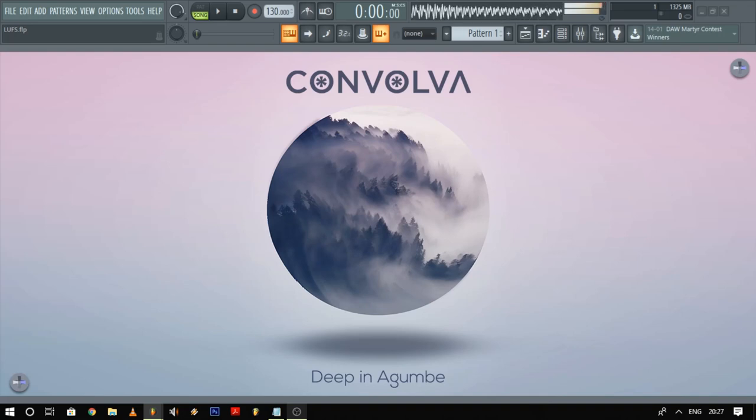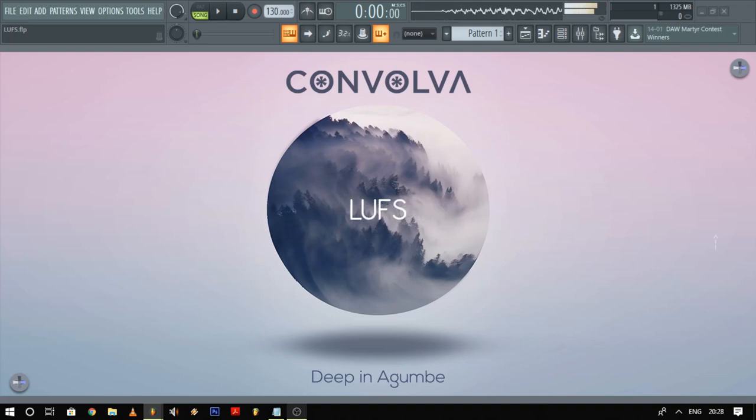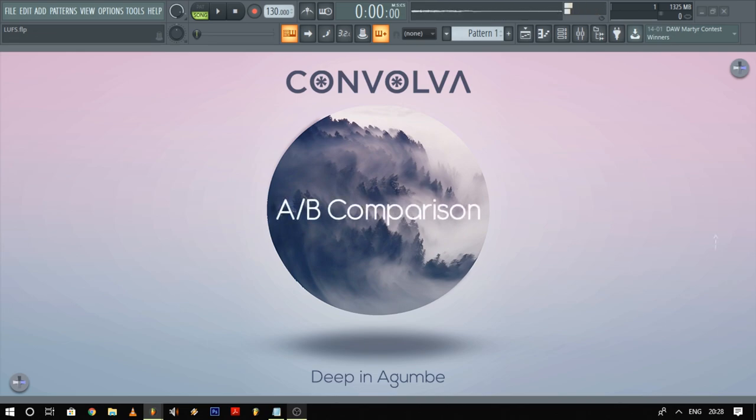Hey guys, it's Kanwalva here and today we're going to talk about gain staging, LUFS, and how to do AB comparisons.